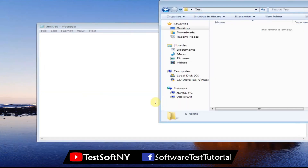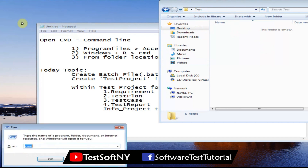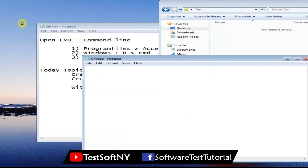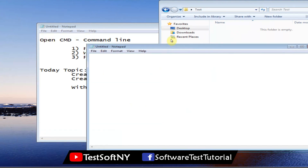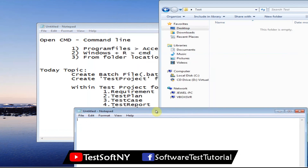The test folder is empty. Now let's open Notepad. In Notepad we will create a batch file. This batch file will be saved within the test folder.